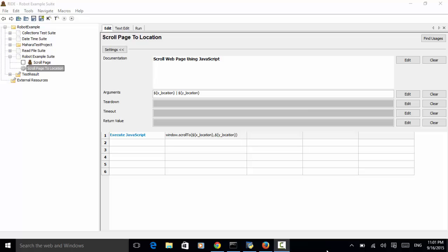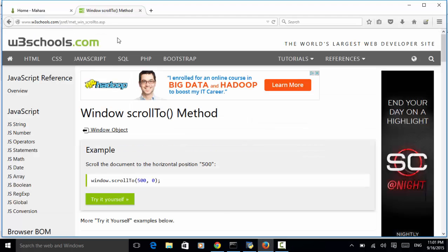In Robot Framework Test Automation, we can effectively use JavaScript to scroll a web page. Let's look at the w3schools website to find out how we can use window.scrollTo to scroll a web page. Scroll the document to the horizontal position 500. We can use window.scrollTo, where the first argument is the horizontal position and the second one is the vertical position. By using this JavaScript, we can scroll the web page to a designated location.